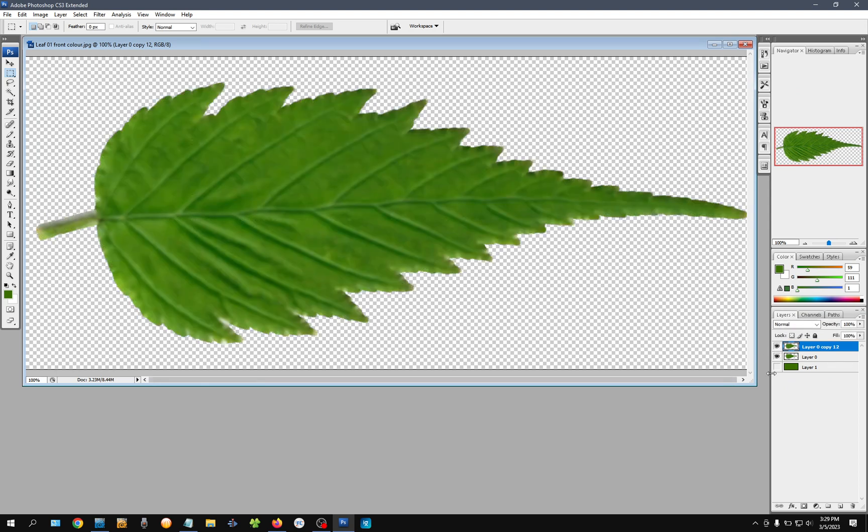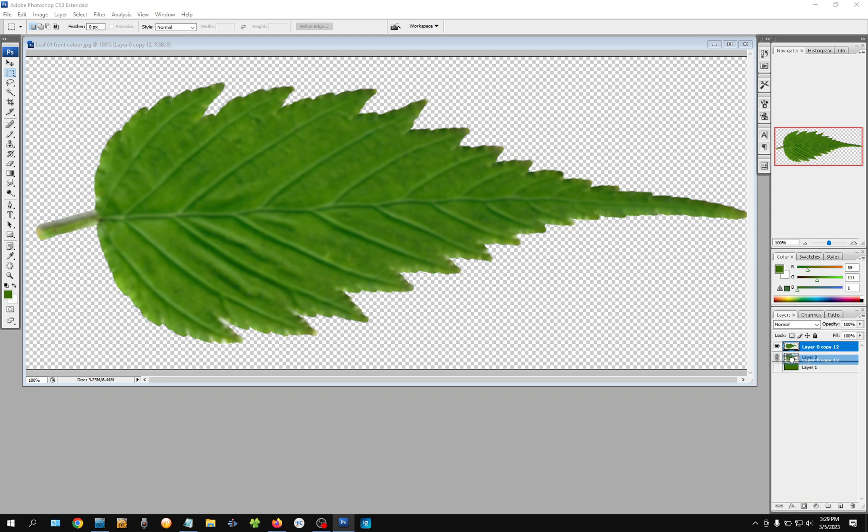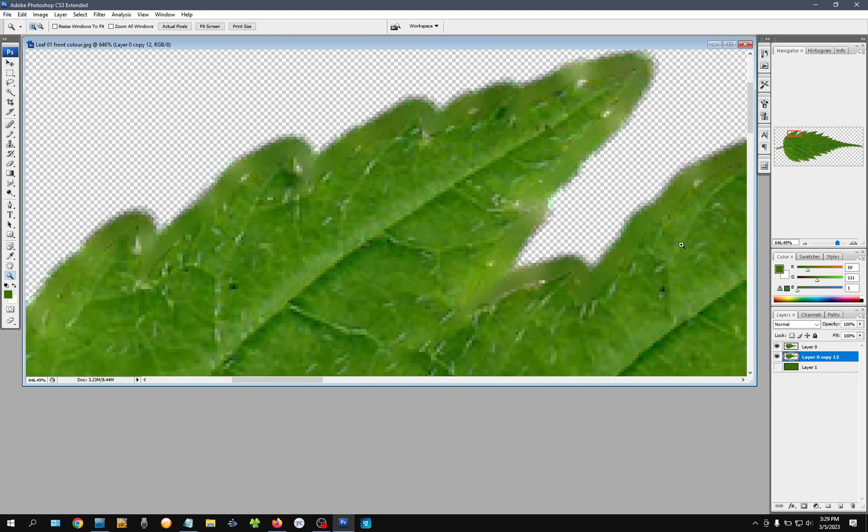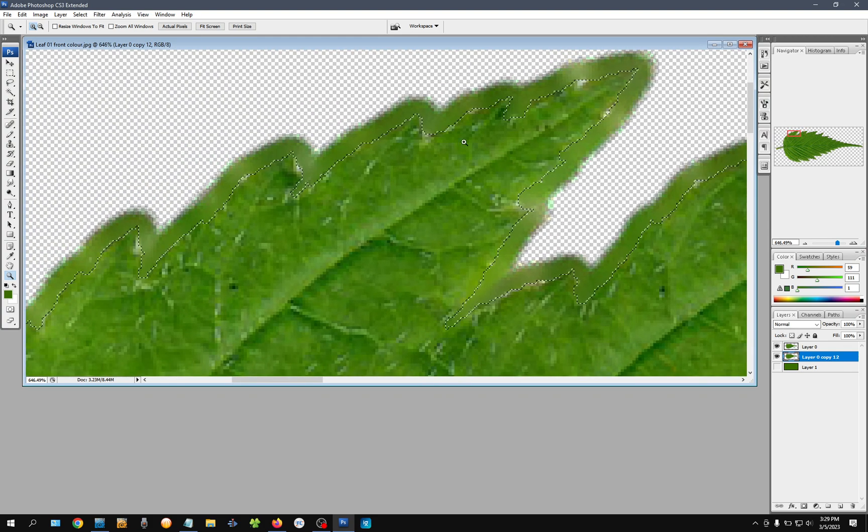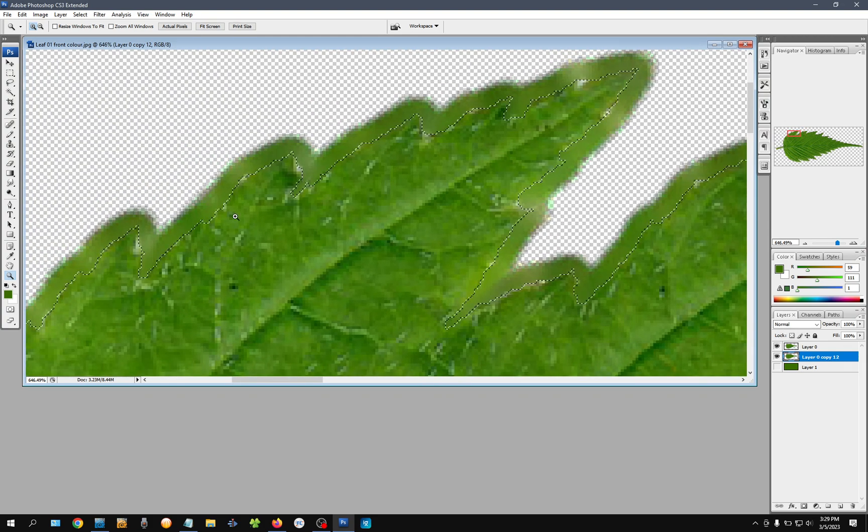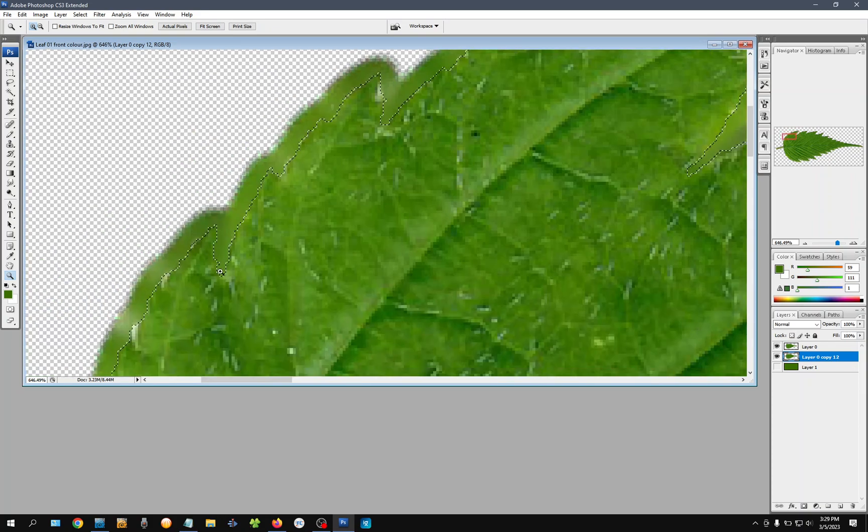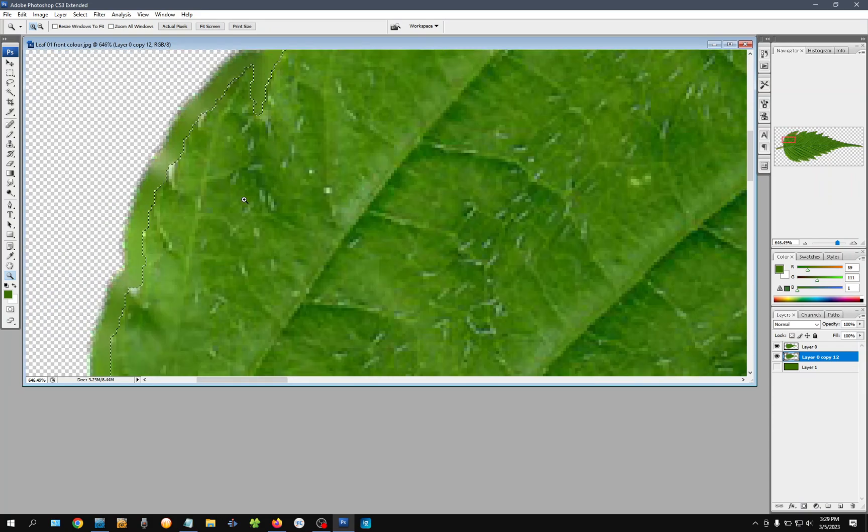All right, so now I can put this beneath. All right, and you can see that's original and this is our extended edge. Pretty cool.